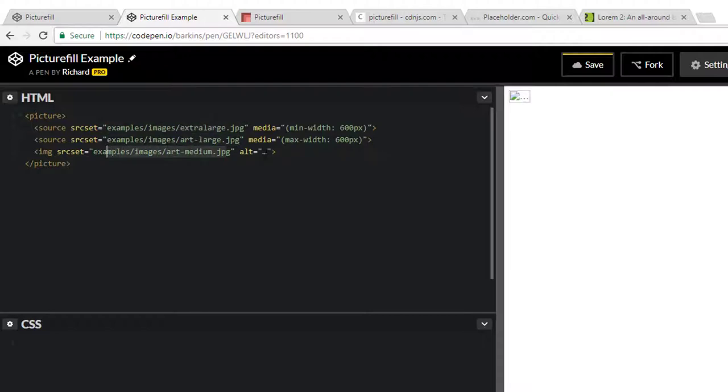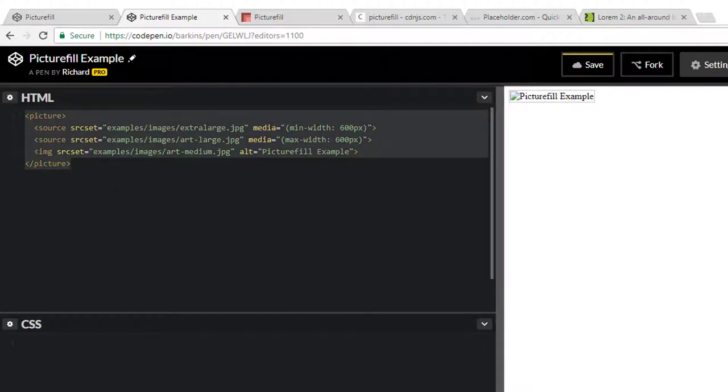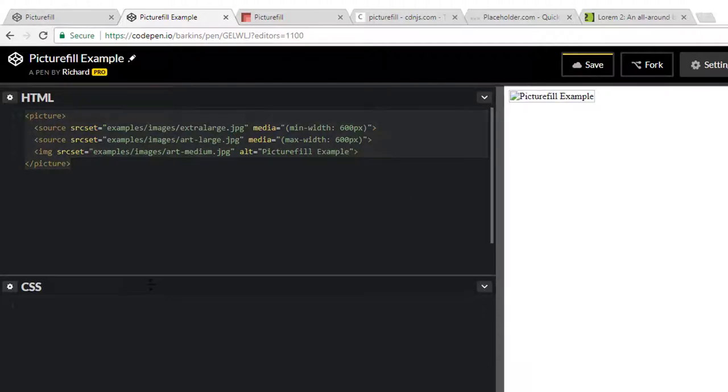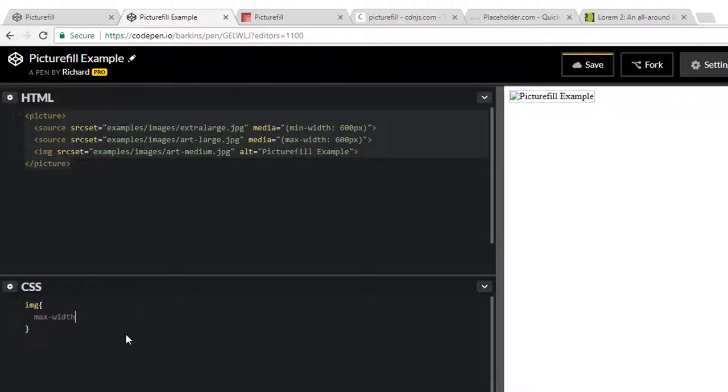And don't forget that alt attribute information. So in this case, we'll just do PictureFill example. Very good. So this is all you would need here. And because this is a responsive site, let's go ahead and target all the images on the page. Max width 100%. This way all the images will resize automatically for us with the viewport here.